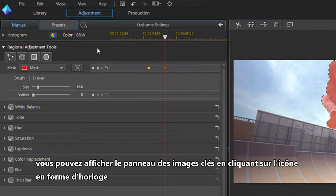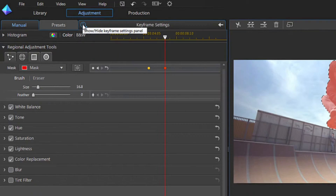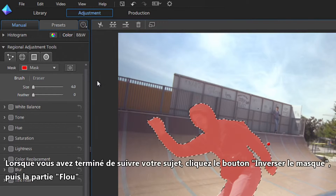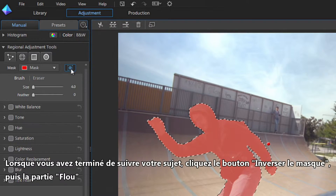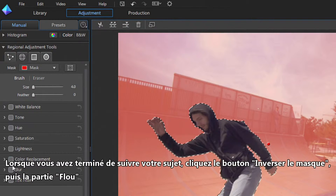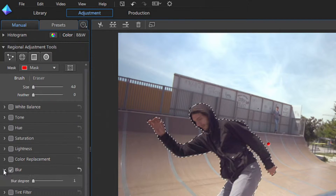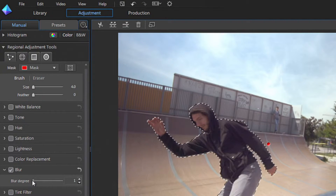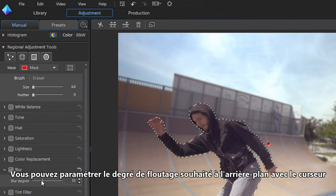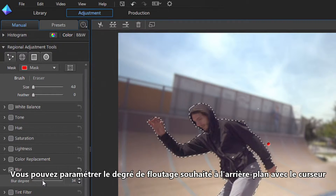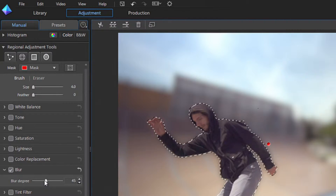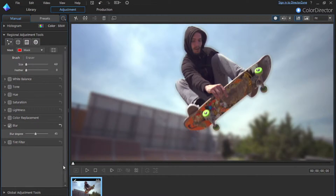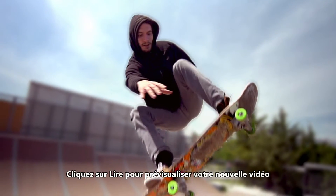You can show or hide the keyframes panel by clicking the clock icon. When you've finished tracking your subject, click the Invert Mask button, then the Blur section. You can set the degree of blur you want to apply to the background with the slider. Click Play to preview your new footage.